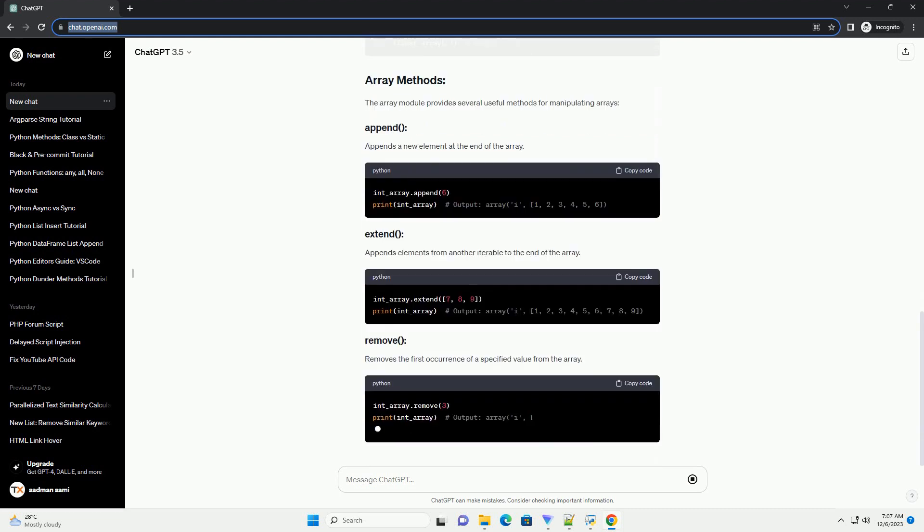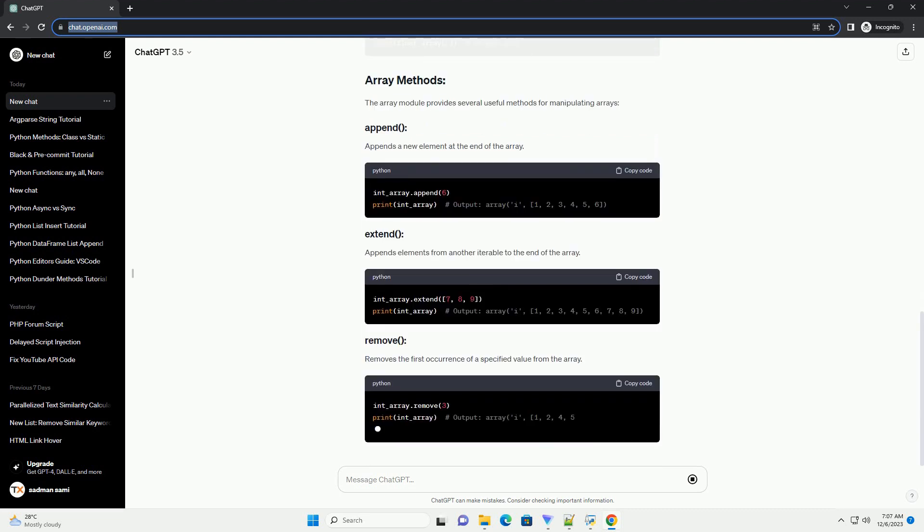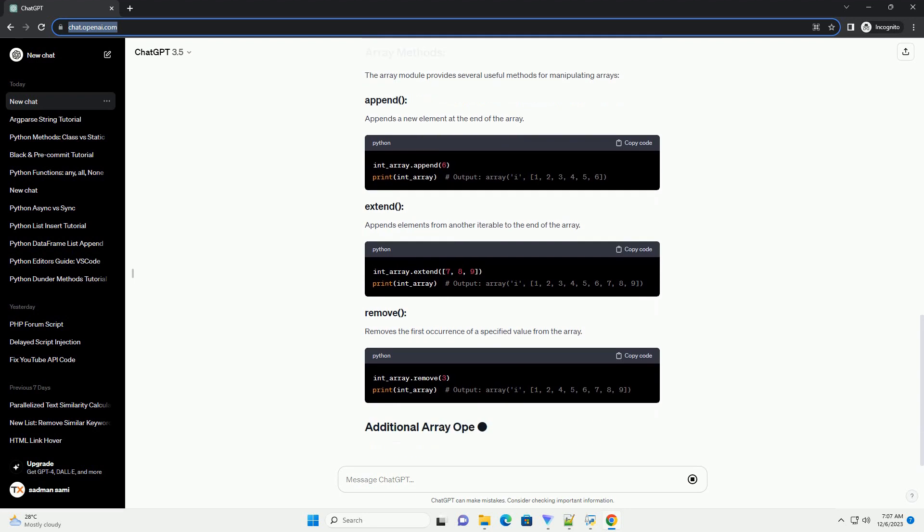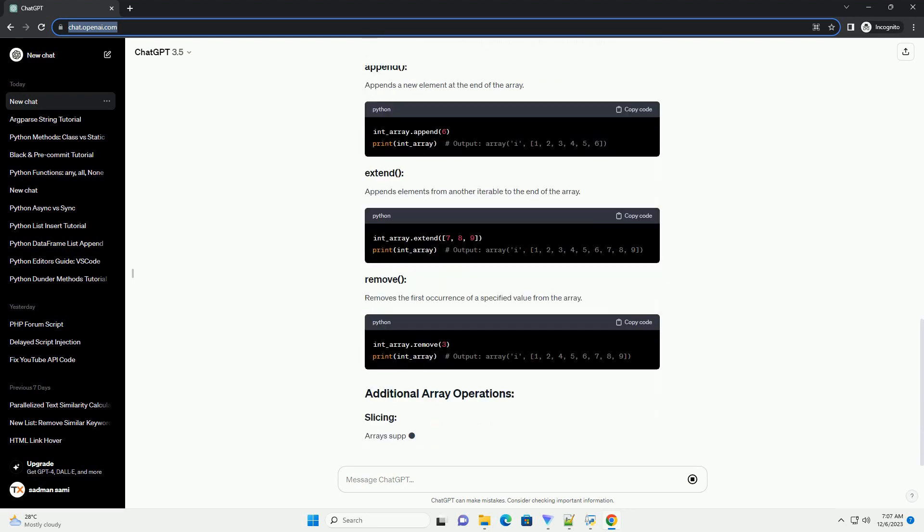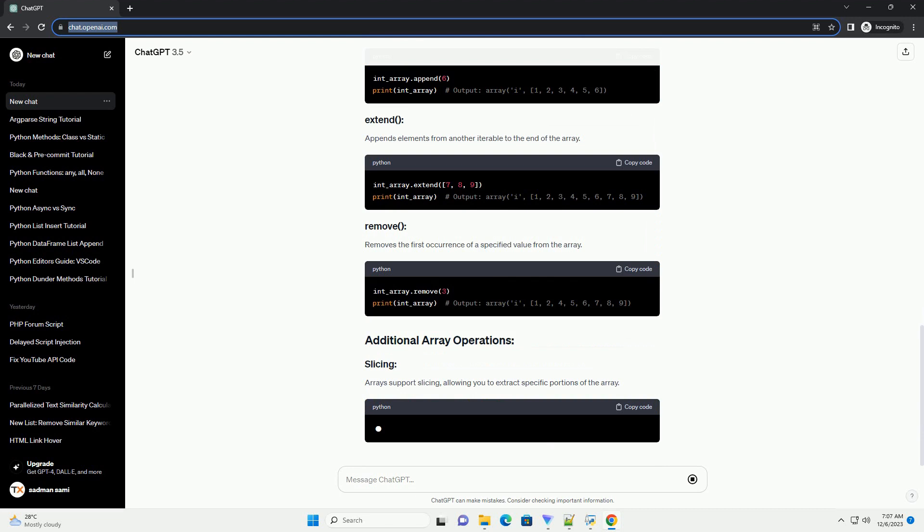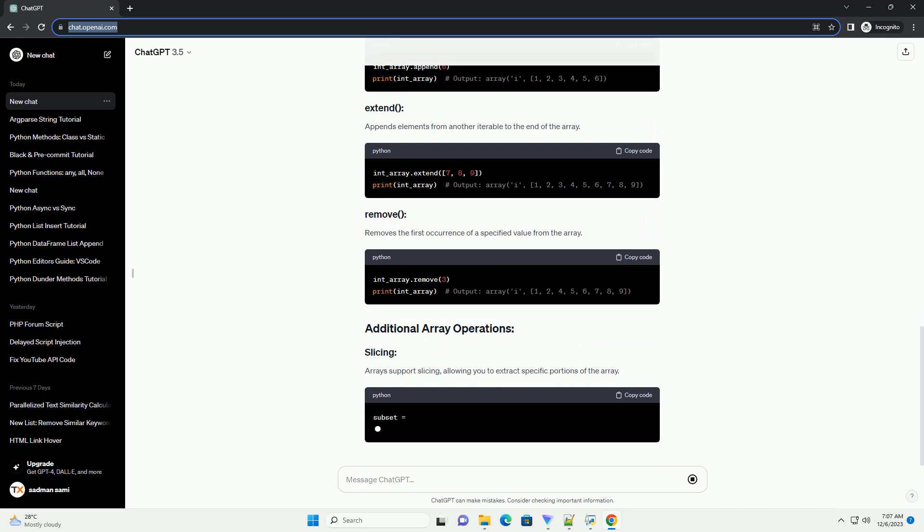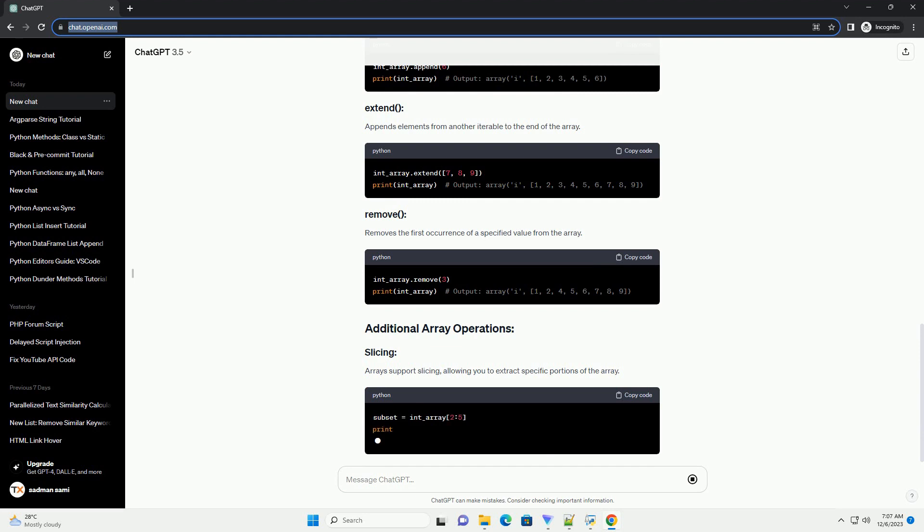Array elements can be accessed using indices, just like lists in Python. The array module provides several useful methods for manipulating arrays. Append adds a new element at the end of the array. Extend appends elements from another iterable to the end of the array.